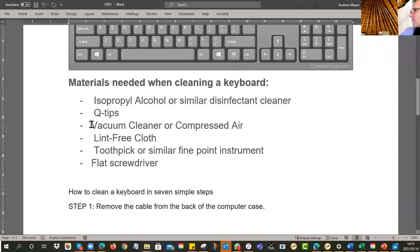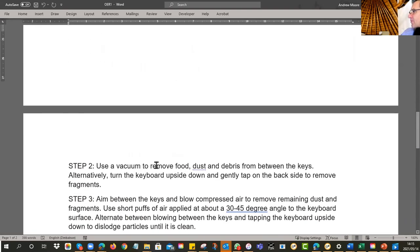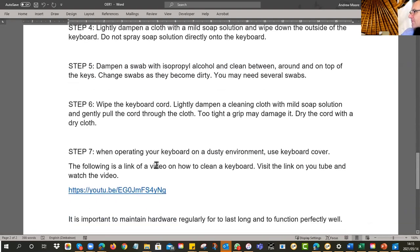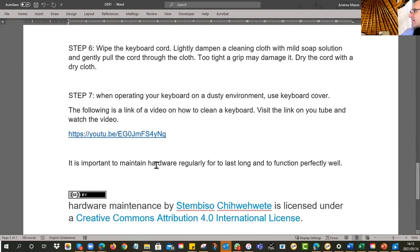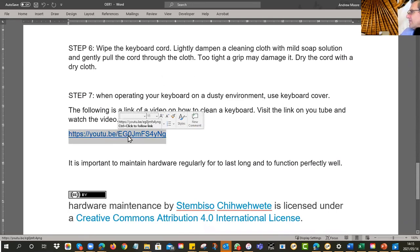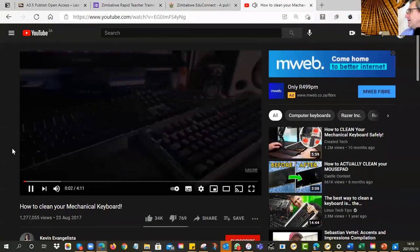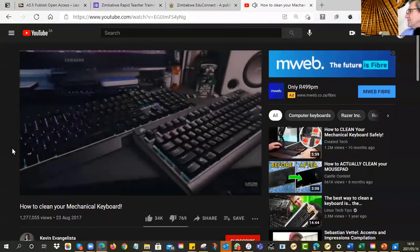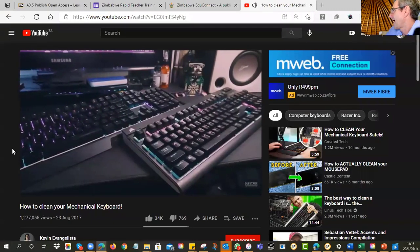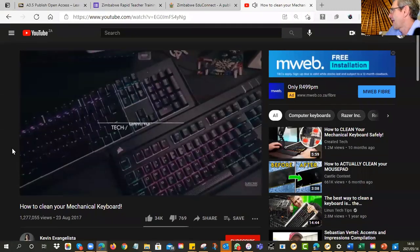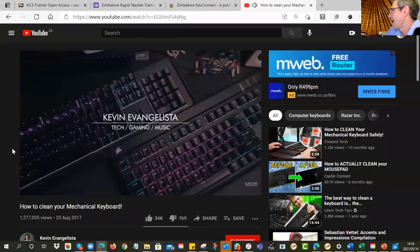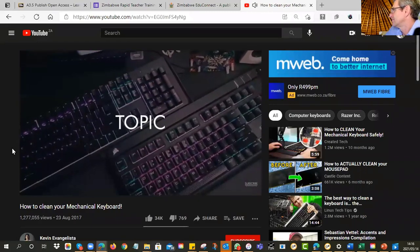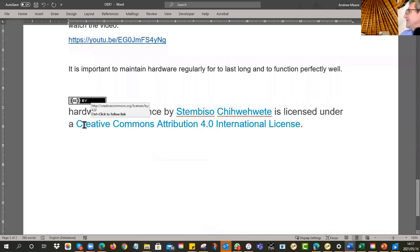So a little explanation of what is hardware and why maintenance is necessary. There's a little image of a traditional keyboard. And then what materials you will need. Okay. Some alcohol, some Q-tips, a vacuum cleaner or compressed air. Some lint free cloth, a toothpick, a flat screwdriver, and then some steps. Step one, step two, step three, step four, step five, step six. And if you're not too sure, there's a link to a video.